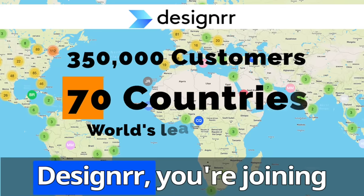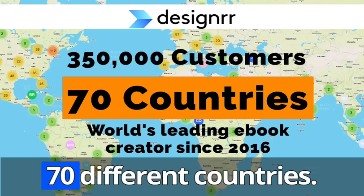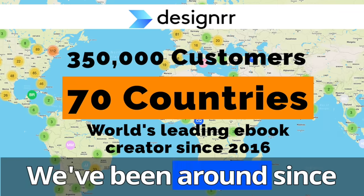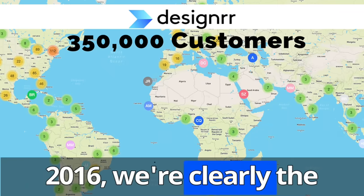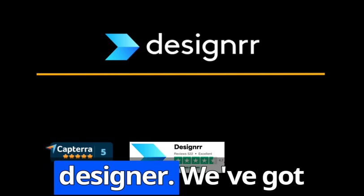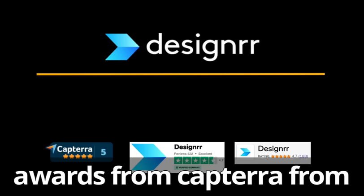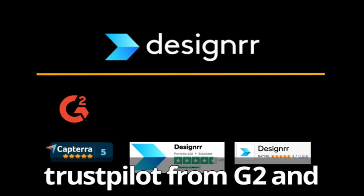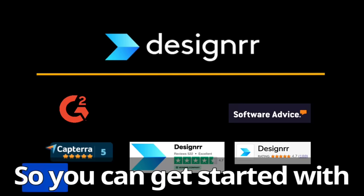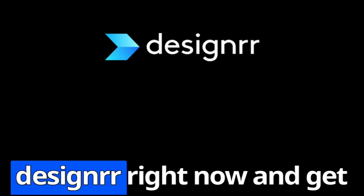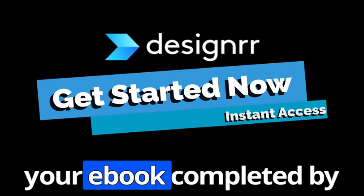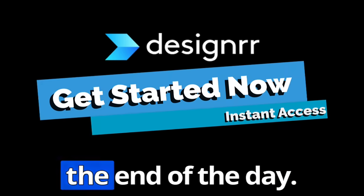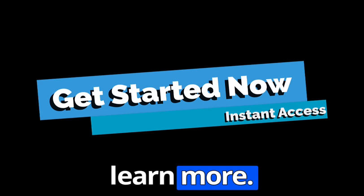Now when you join Designrr, you're joining 350,000 customers across 70 different countries. We've been around since 2016. We're clearly the world's leading ebook designer. We've got awards from Capterra, from Trustpilot, from G2 and Software Advice. So you can get started with Designrr right now and get your ebook completed by the end of the day. So click the link below to learn more.